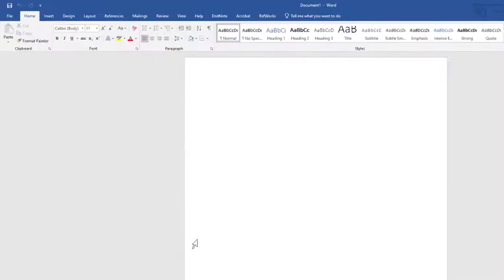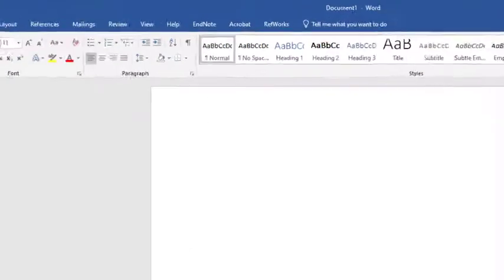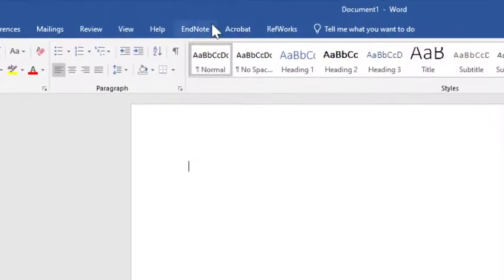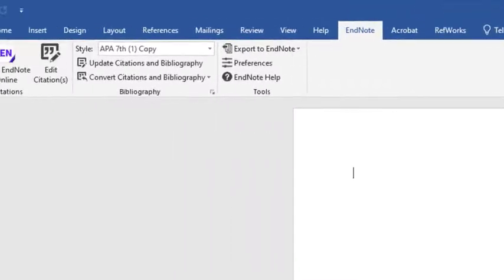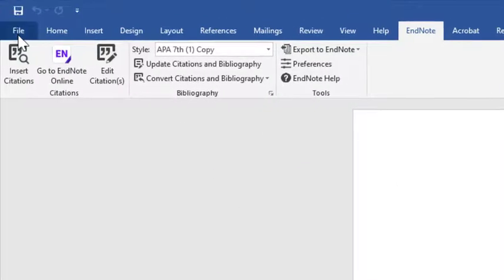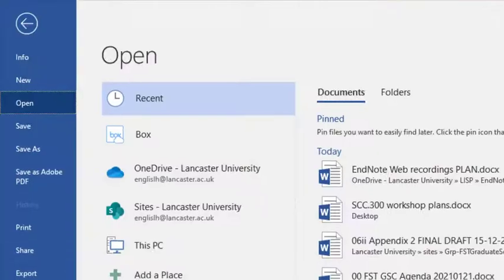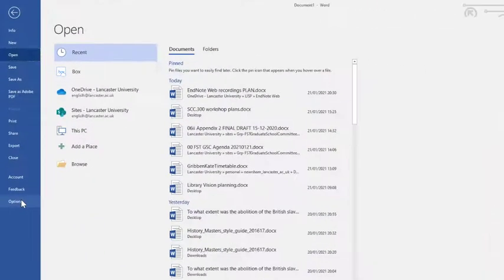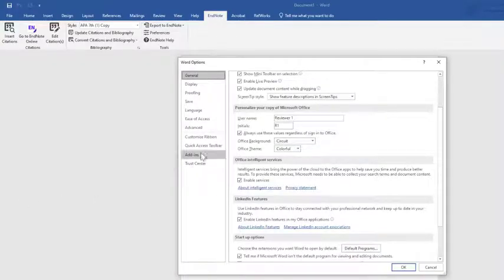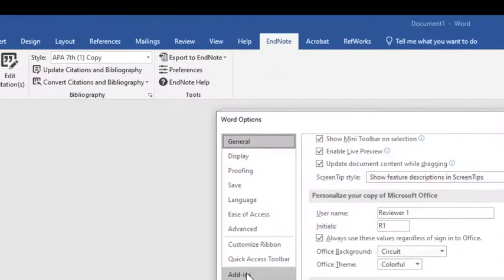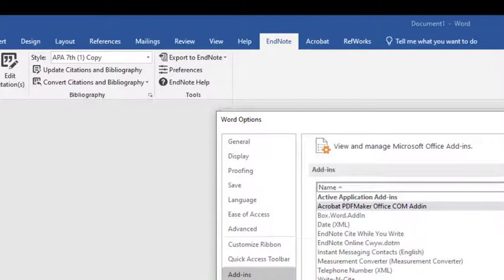To verify the installation of Cite While You Write, open Word and look for the EndNote tab. If it's not visible, select the File menu, go into Options, click on Add-ins, then click on Manage and Disabled Items and click Go.